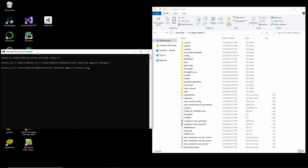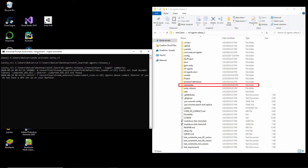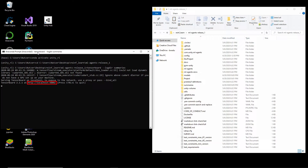We can start TensorBoard with the command tensorboard --logdir and then the path to our summaries folder, which gets created alongside our models folder when we train. When started successfully, you can access it through a web browser on your local machine — it's running on port 6006. Please note that when using ML Agents Release 3, the structure of generated files has changed, and you need to point to the results folder instead of the summaries folder.